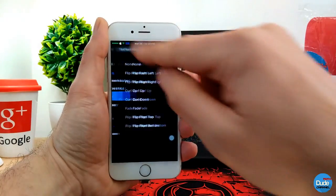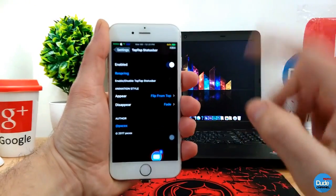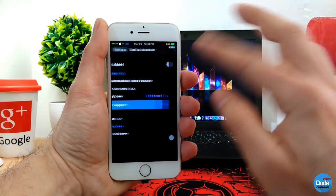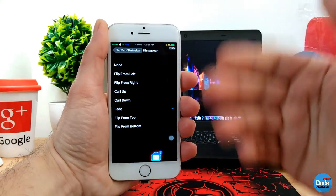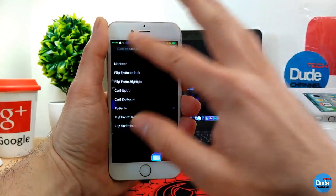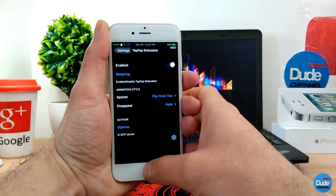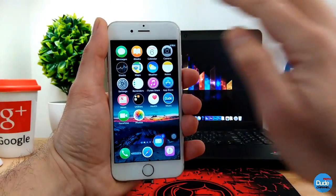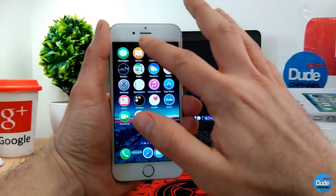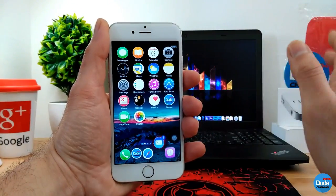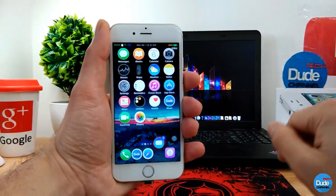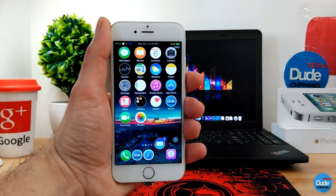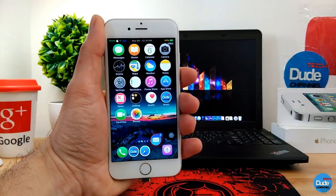You can choose the disappear animation, so you choose whatever action you want when you tap on your status bar — just like so, it goes and gets back. How beautiful that is — Tap Tap Status Bar.